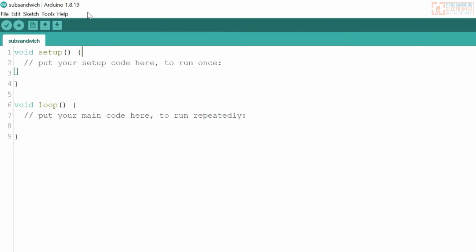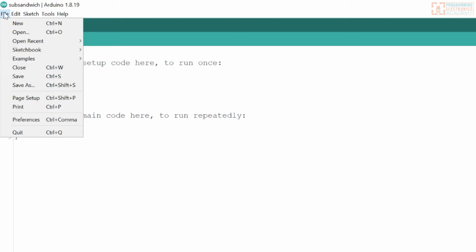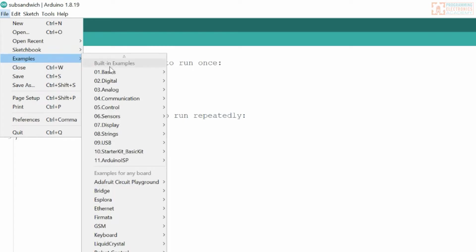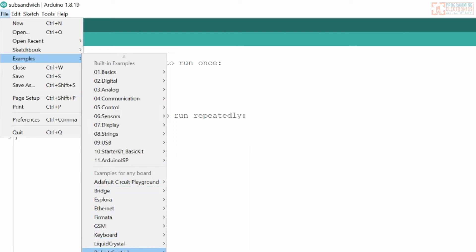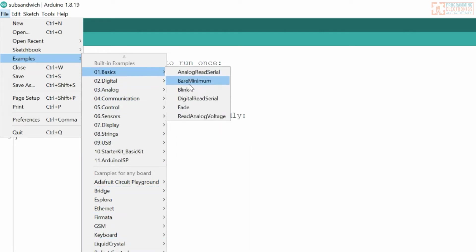Let's check out one of the cool features of the Arduino IDE — all the example sketches. Go to File, then Examples. I highly recommend you do this as well. They have a bunch of example programs and example code that you can play around with. I'm going to go to Basics and then Blink.